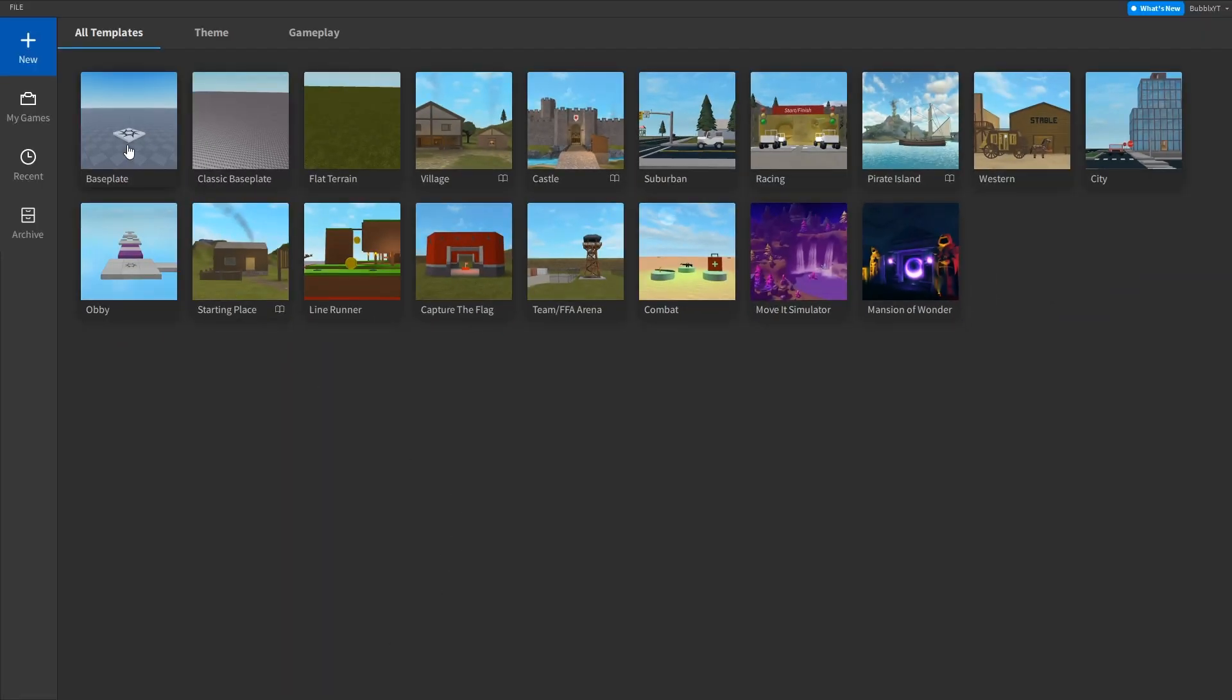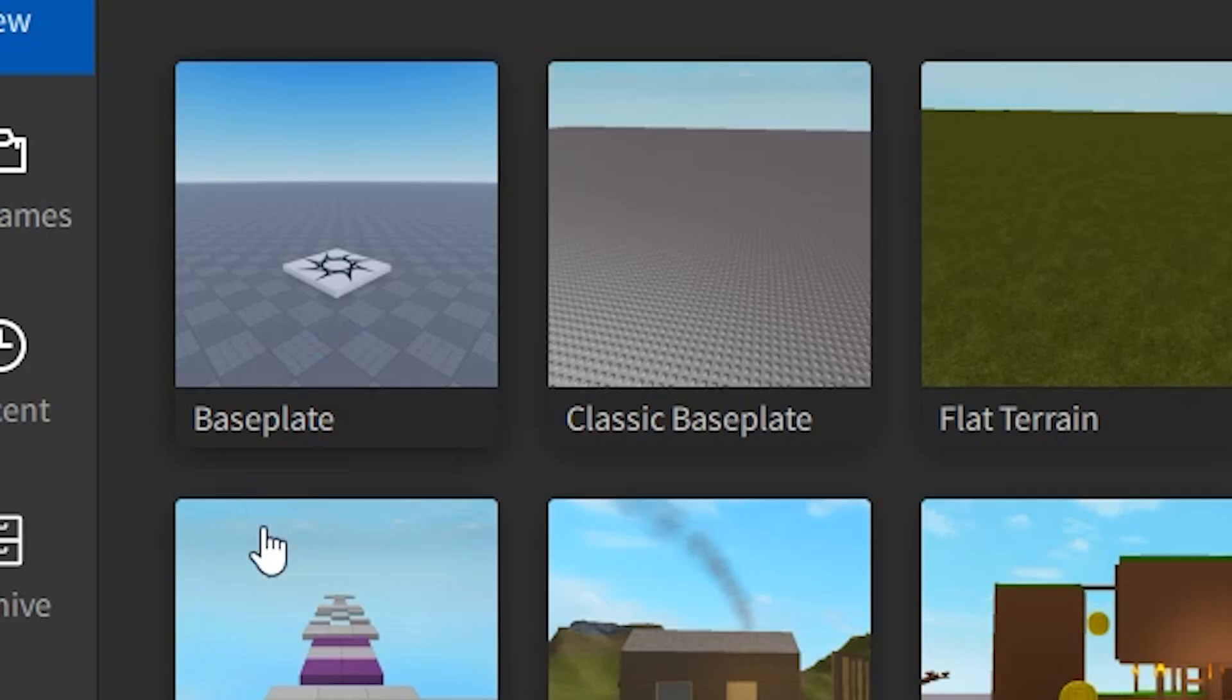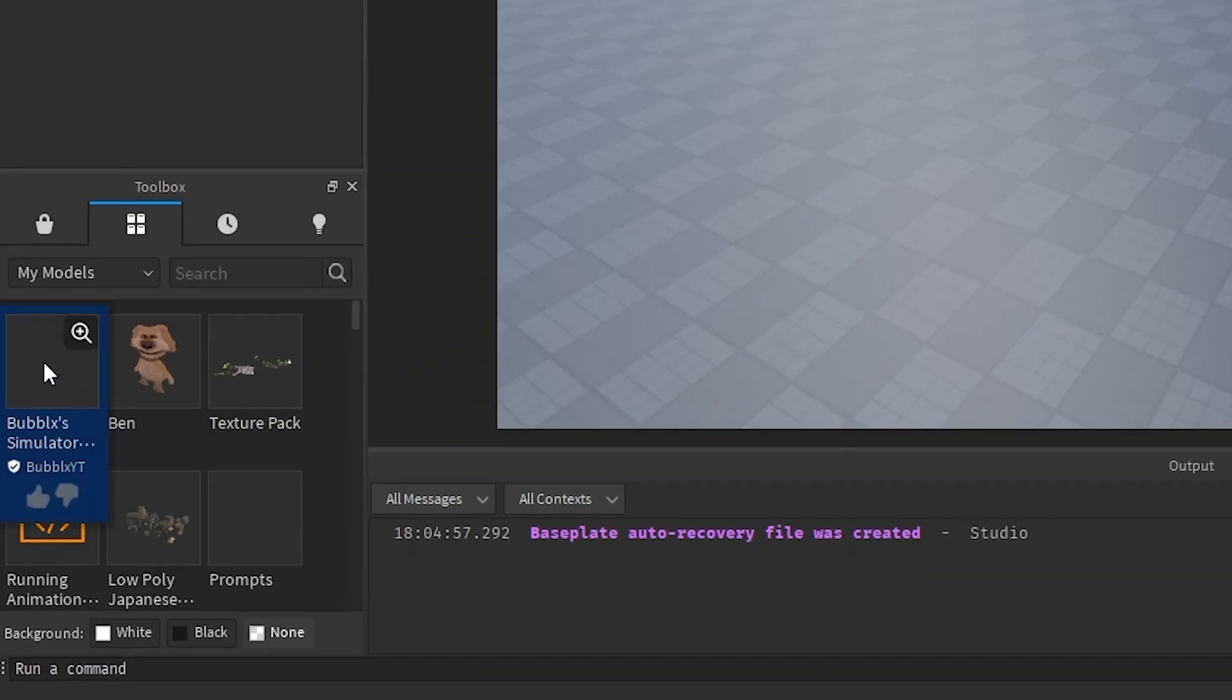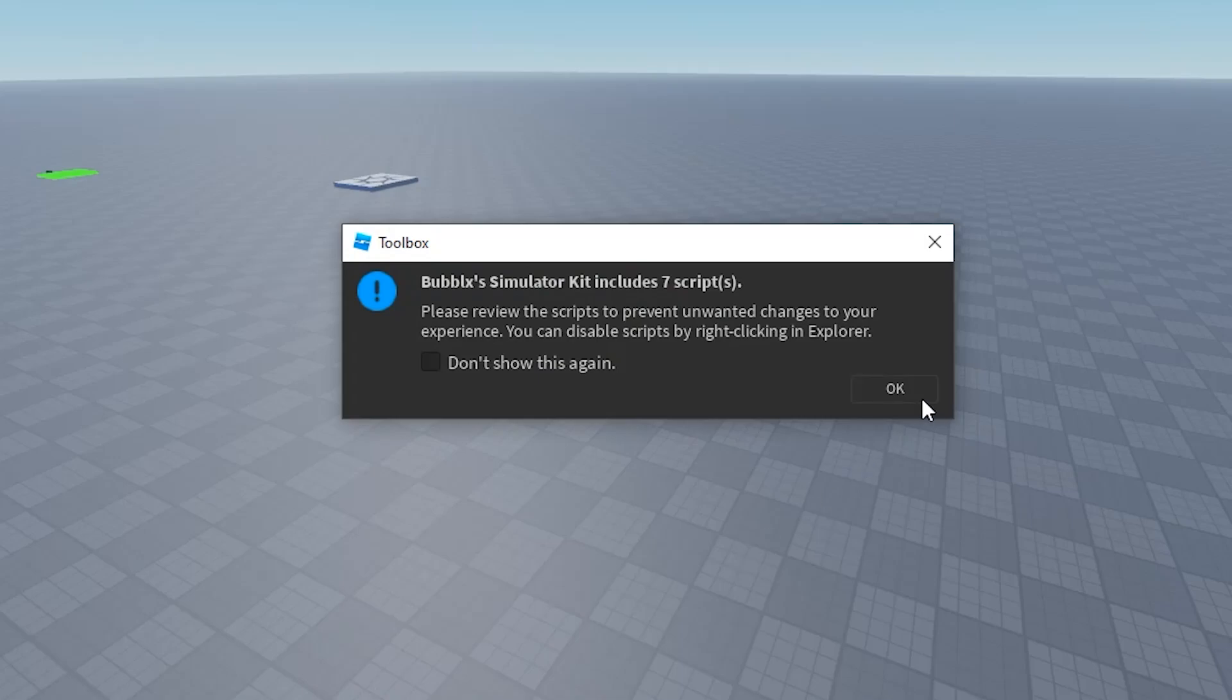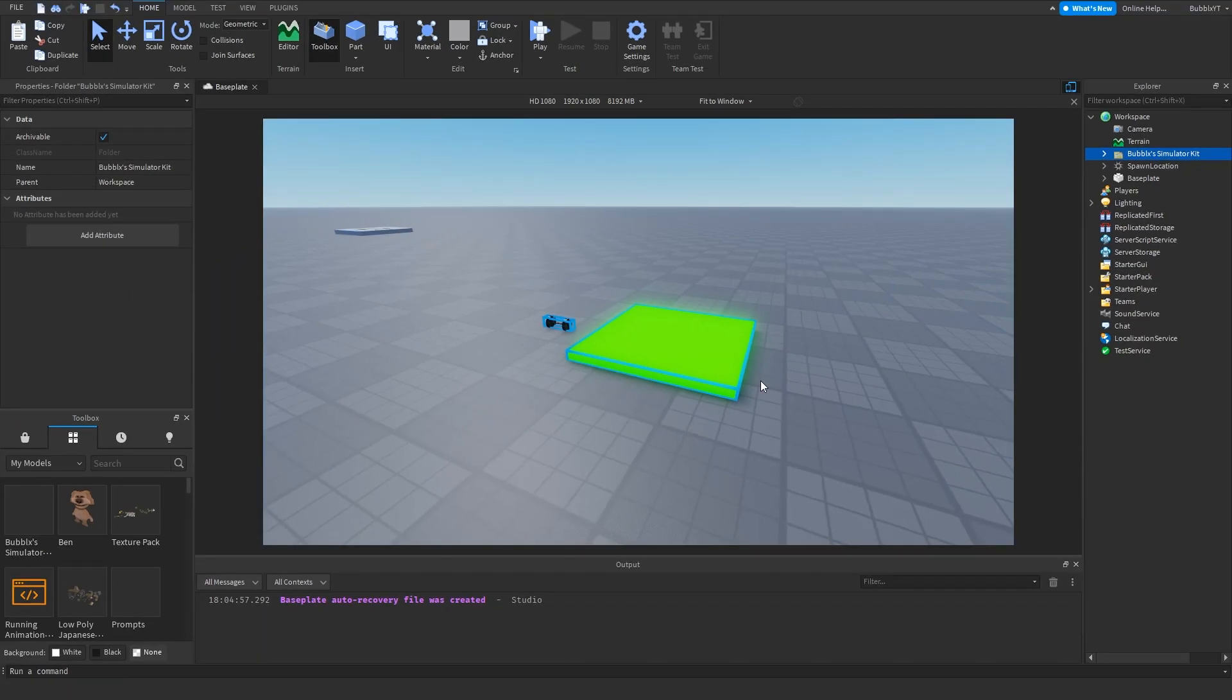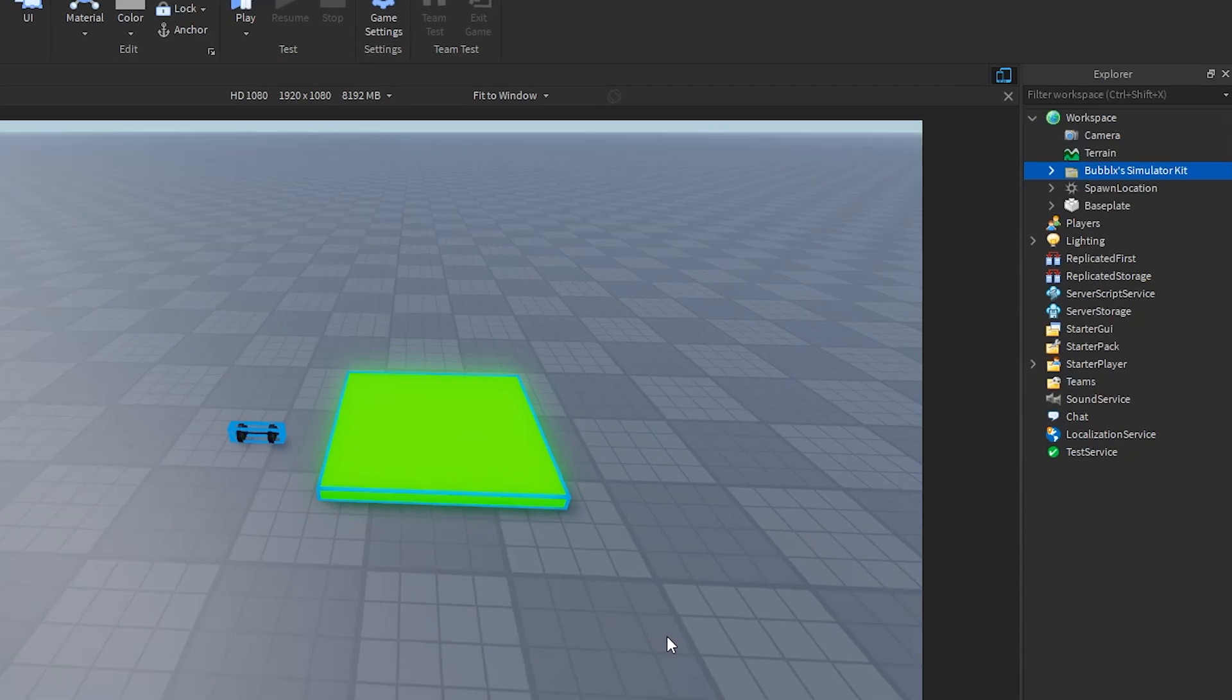Once you're in Studio, you're going to want to open up a baseplate. Now that we have a baseplate open, we can get started. The first thing you're going to want to do is insert the model into your game. Once the model is in your game, you should see it look like this on the baseplate.